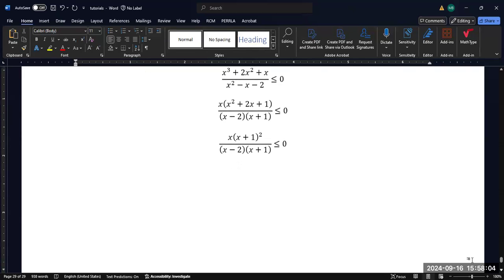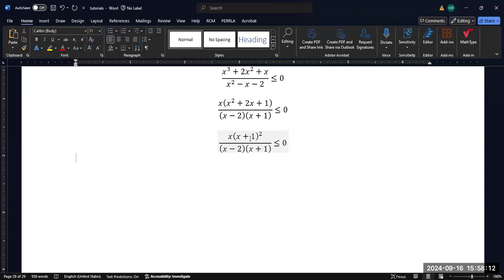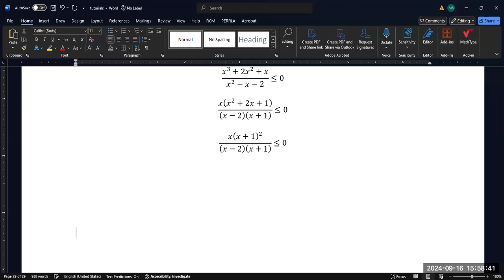Now, it may be tempting to try to cancel the x plus 1s here, because there are two of them in the numerator and one in the denominator. But you're actually going to change your answer because of the less than or equal to sign. If you cancel, it's going to look like negative 1 can be included in your solution, but it's actually a zero in the denominator, so it can't be included. So from this point, I'm going to draw a number line.